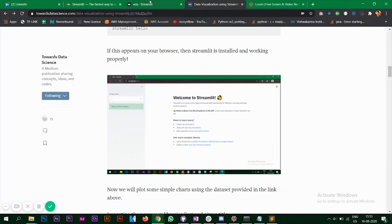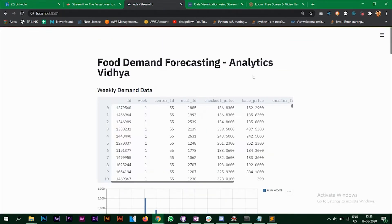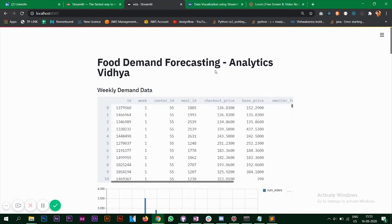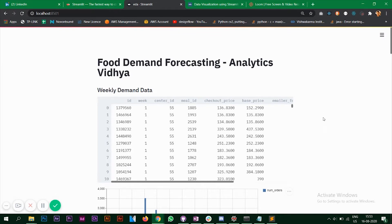So in this video we are going to look at a data set that I have taken from Analytics Vidya, the Food Demand Forecasting data set, and we are going to plot some charts with this data set. Let's look at the code now.